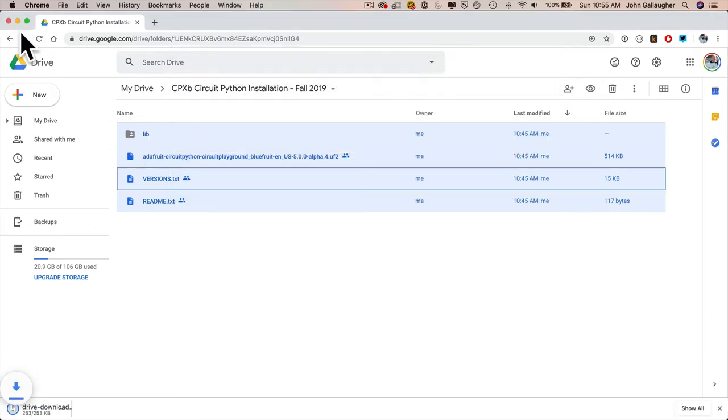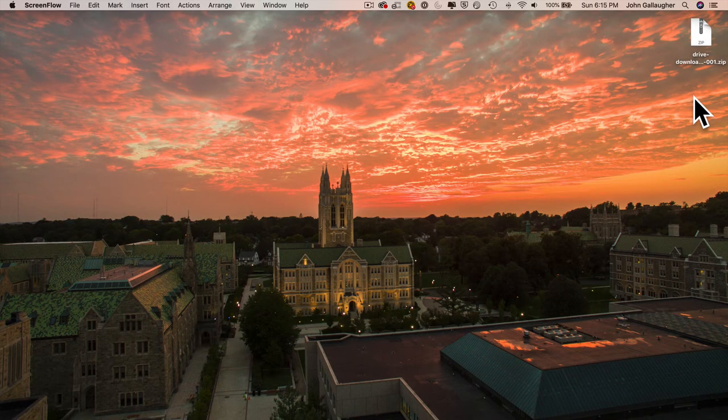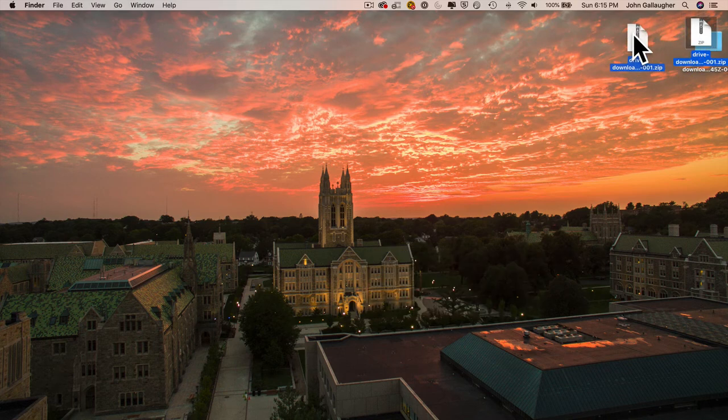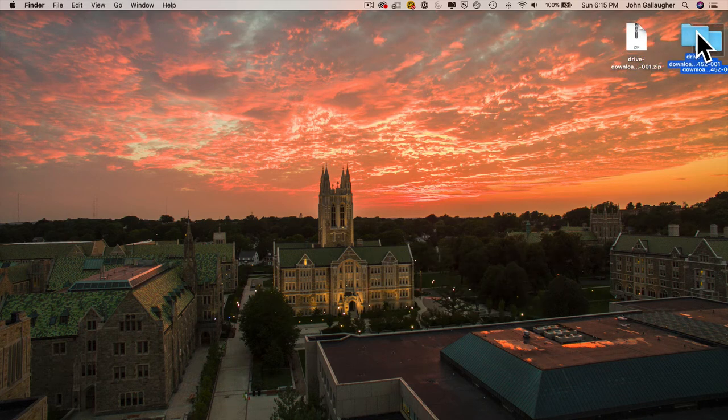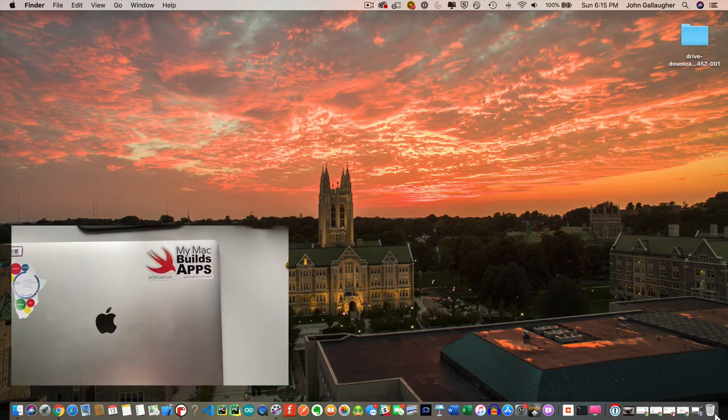Once it's downloaded, you can minimize your browser. Double-click on the zip file. That will uncompress or extract the files into a folder with the same name. You can throw the zip file into the trash now.